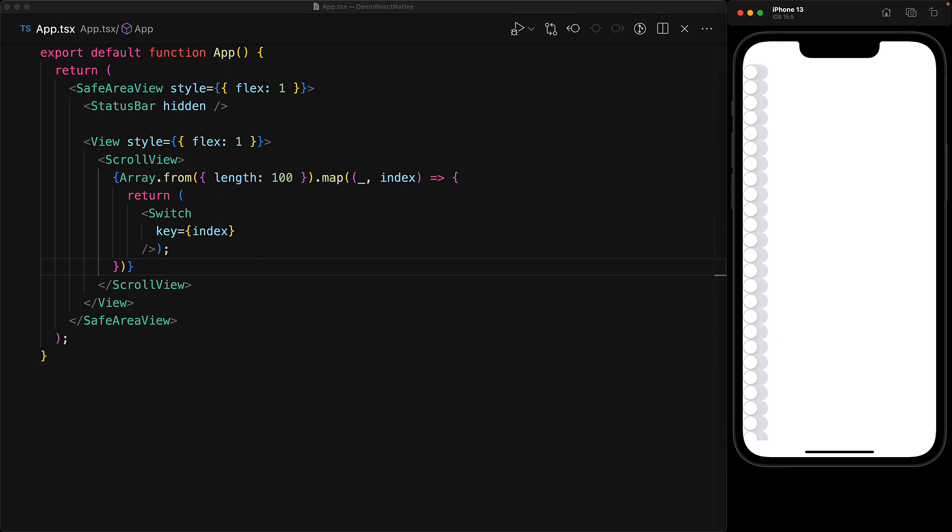Now instead of managing a hundred different booleans for the hundred different switch components, what we really need is one boolean to tell us which particular switch component is toggled on. Now the key thing that is unique to each switch is its index.